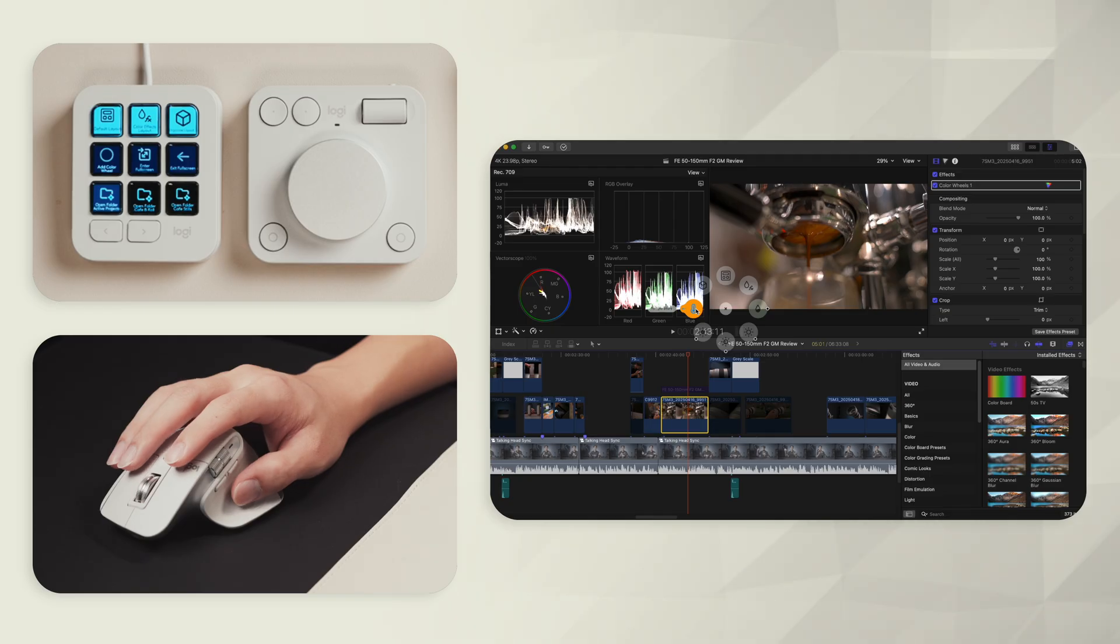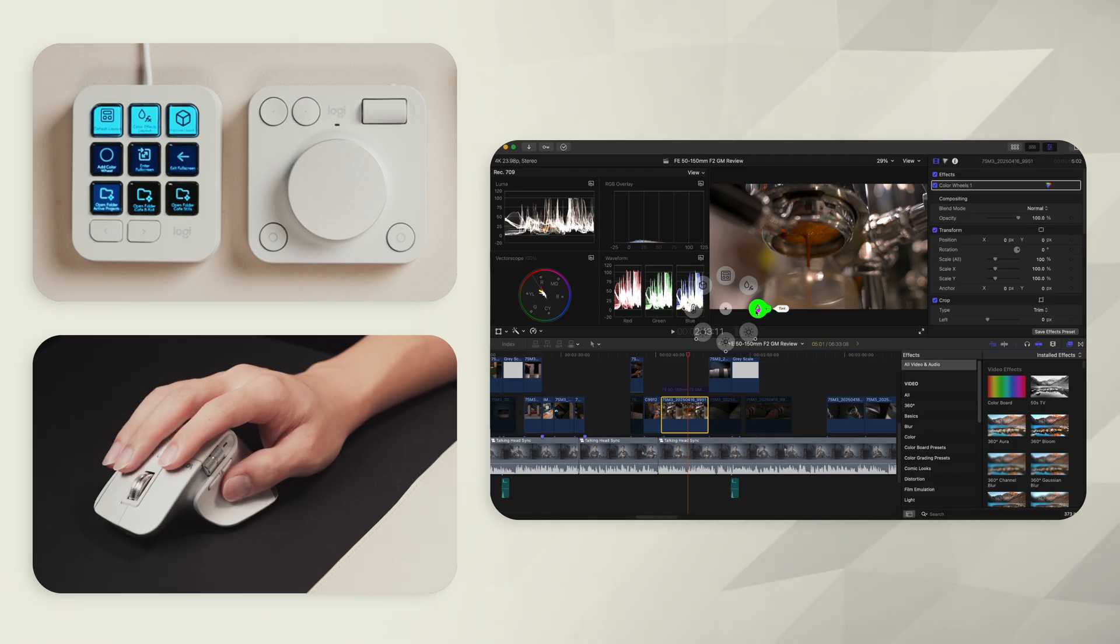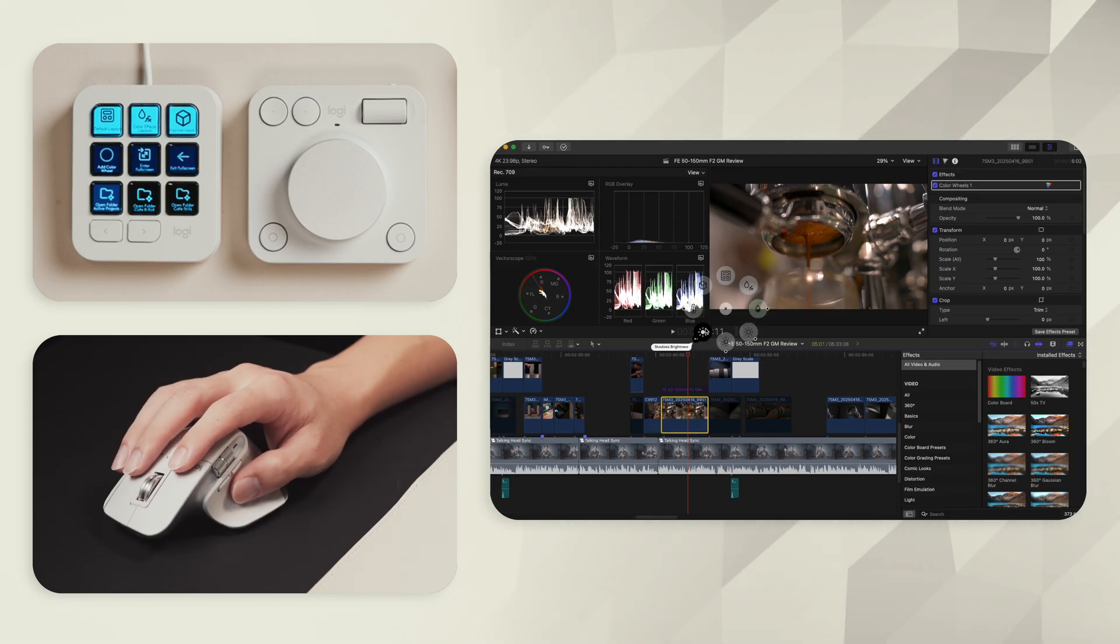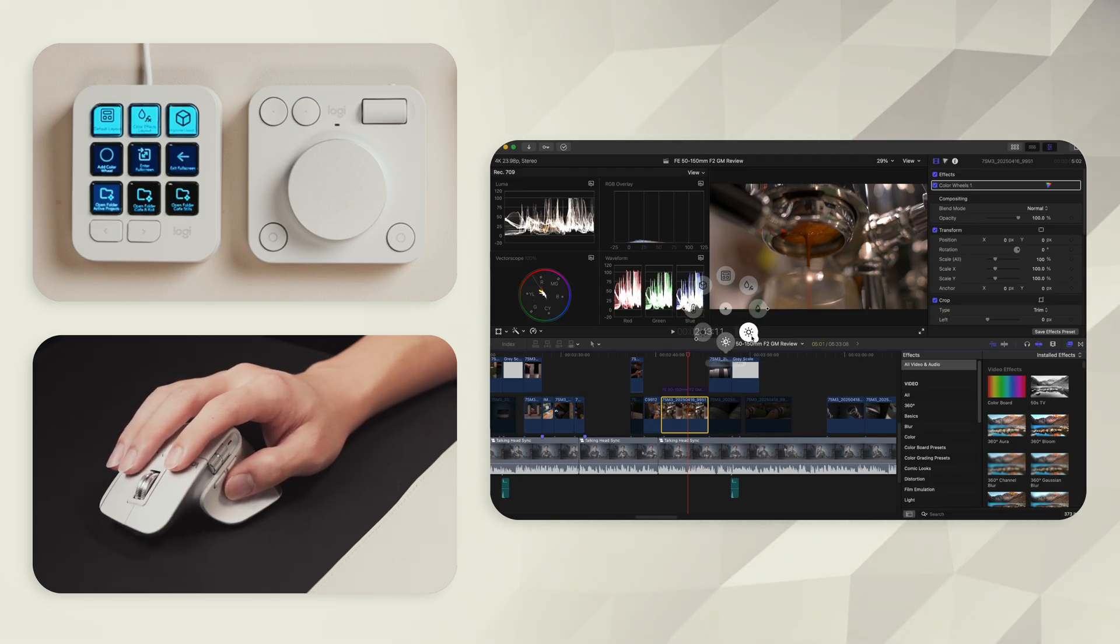So at 9 and 3 o'clock, I've got my controls for my color temperature as well as my tint and between those, shadow, midtones, and highlights.